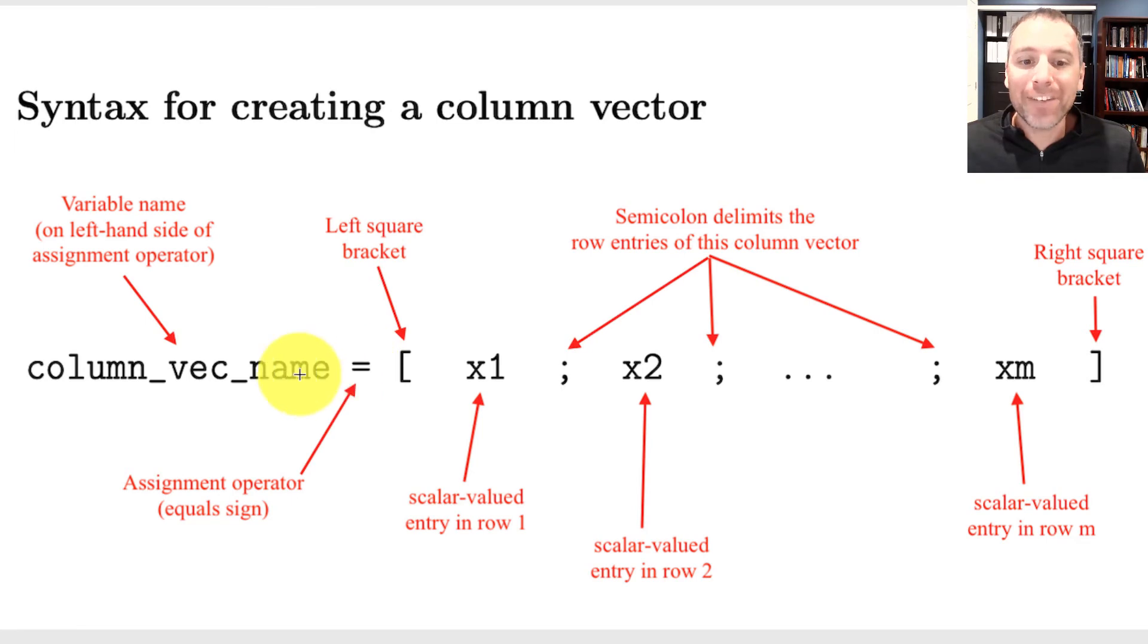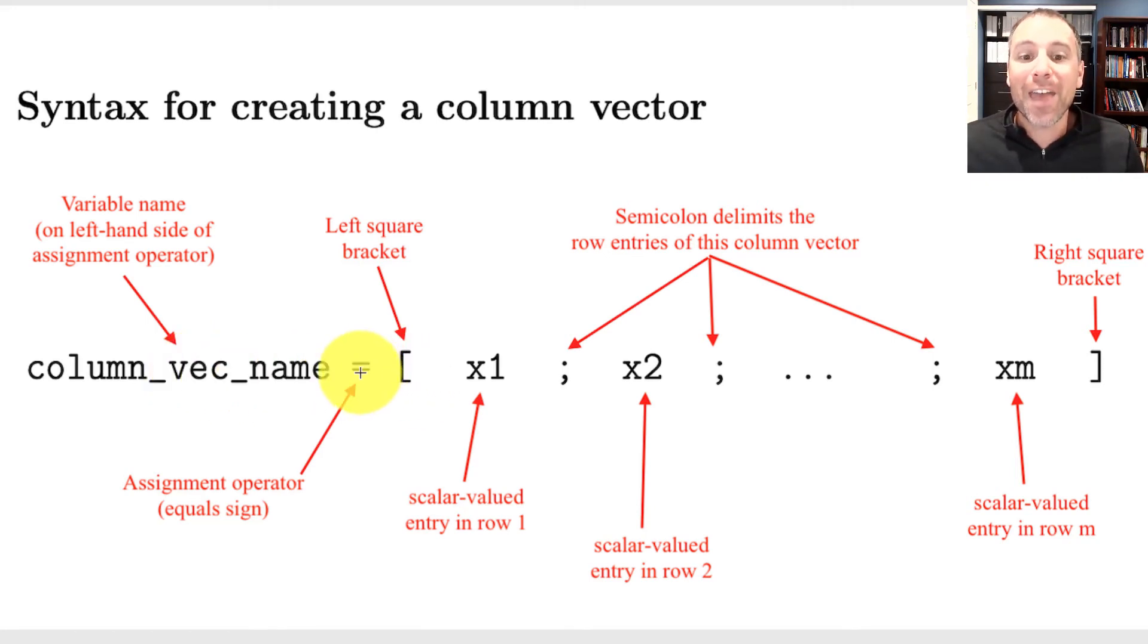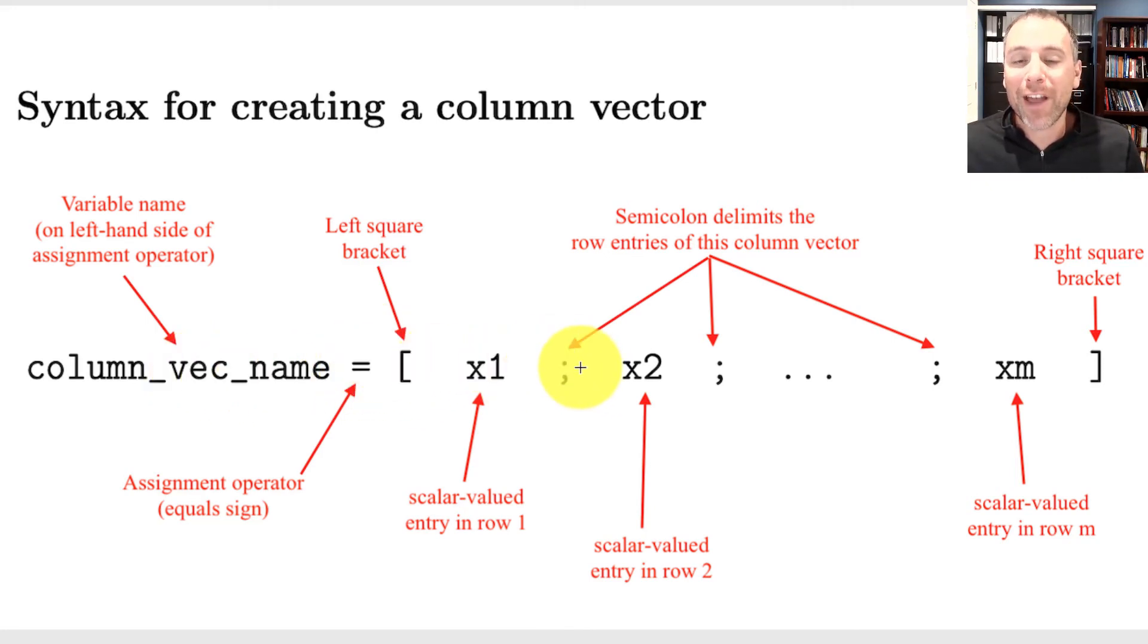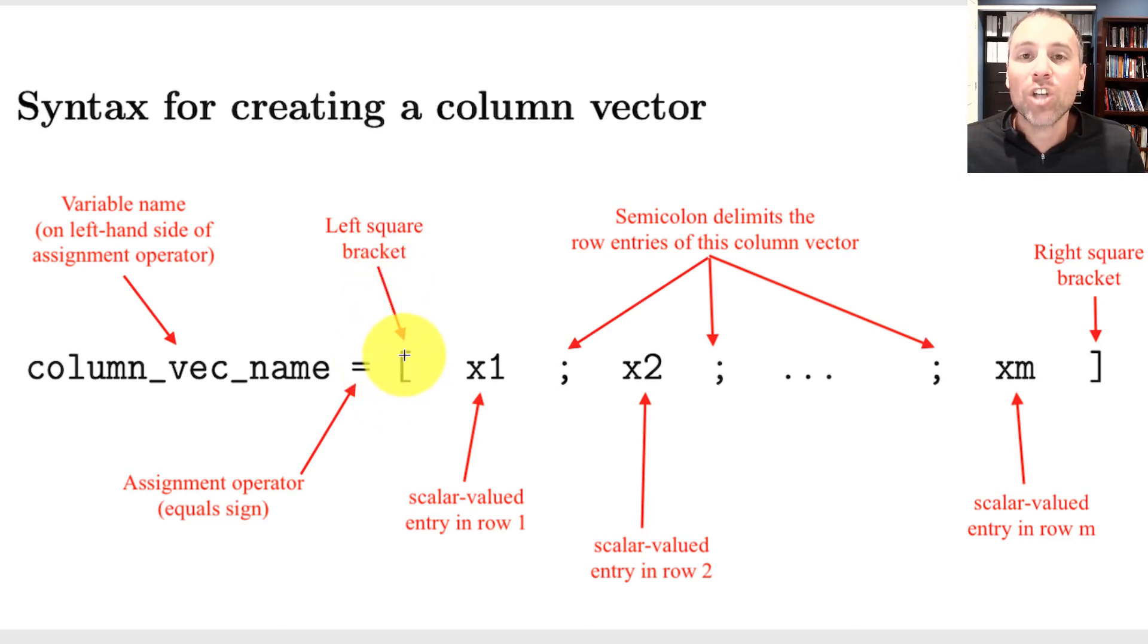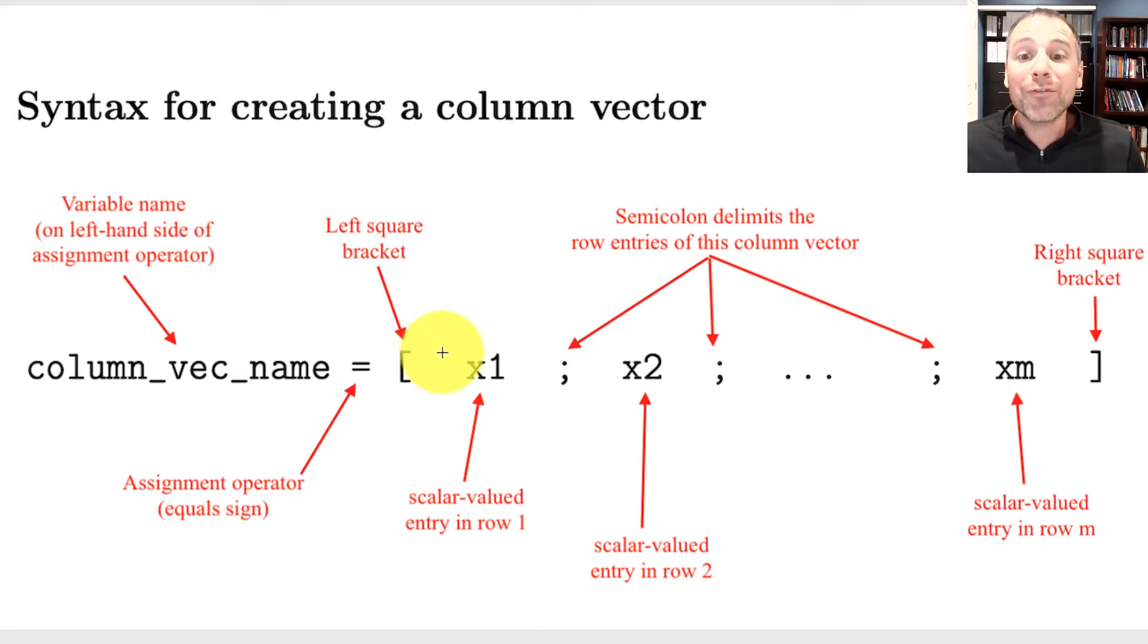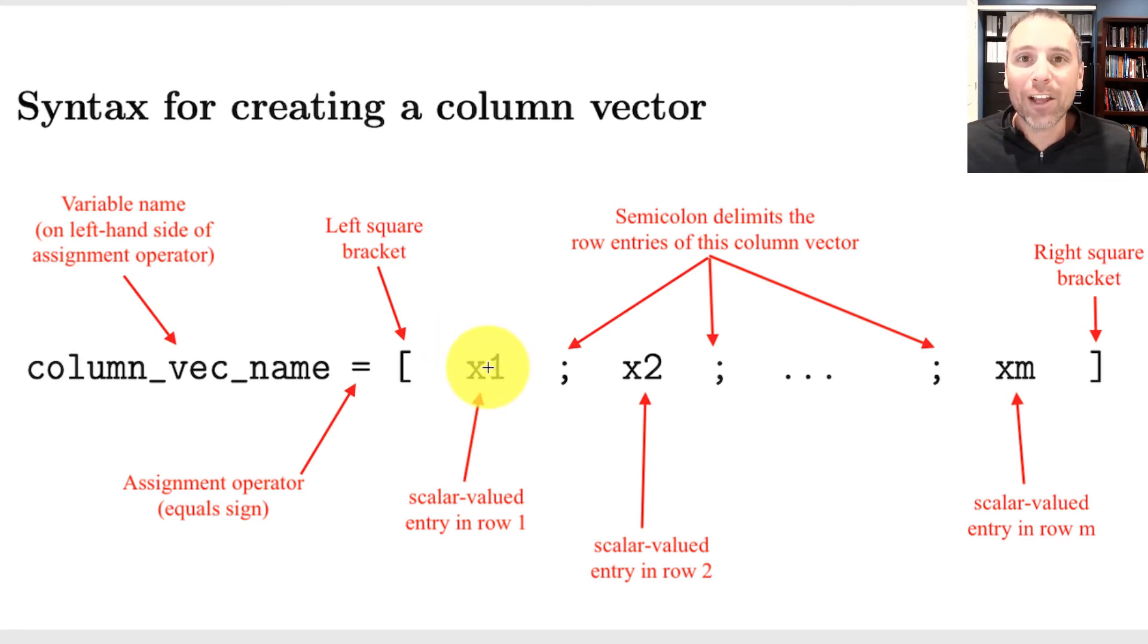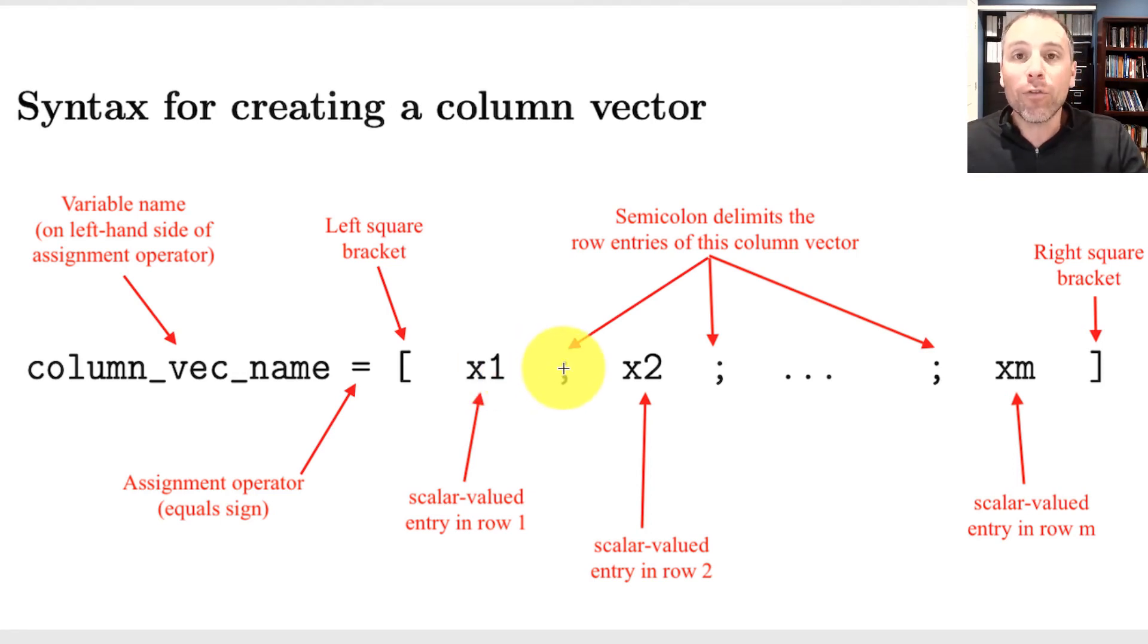On the left hand side of the assignment operator, we choose a variable name. Those conform to the same rules that we talked about in a previous video. Then we assign the vector that we want to that variable using an equal sign or in programming, we call that the assignment operator. Immediately after that, we open with the left square bracket that indicates to MATLAB that we're going to store a matrix or a vector in this case. Right after the square bracket, we're going to go ahead and type the entry scalar valued entry of our first row.